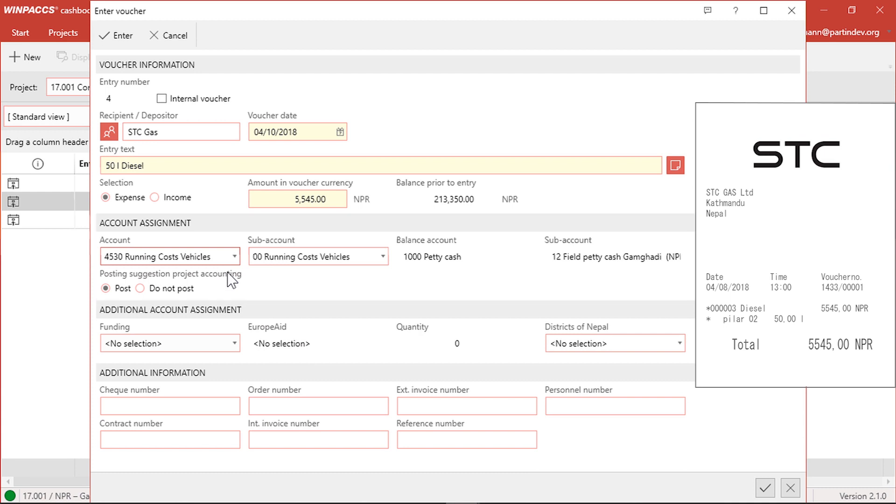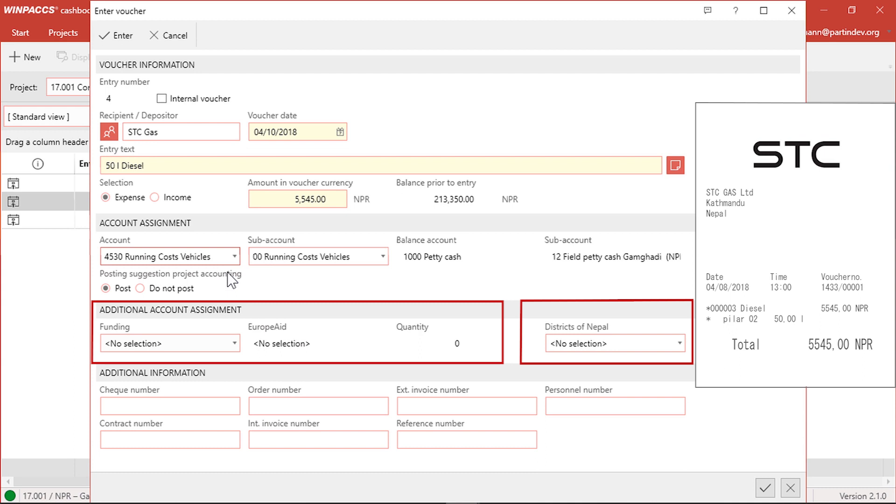The same is true for all the fields of the next section, Additional Account Assignment, where I can add details on the funding and budget lines. If the project is funded by several donors, you can specify which one the expense belongs to. In this project there are two budget structures. The first budget line is for the reporting of the funding purposes for the donor, Europe Aid in this case.